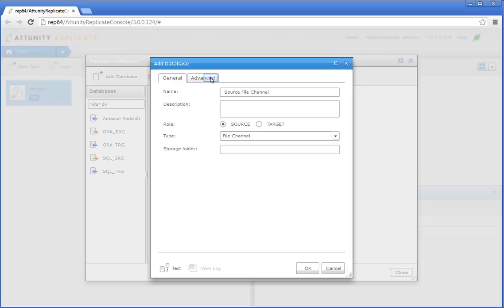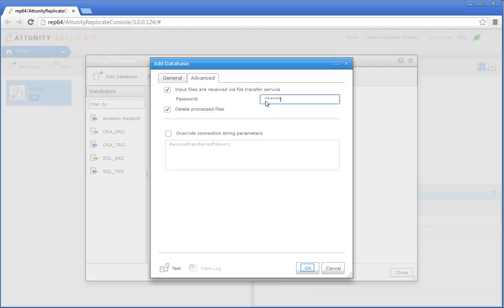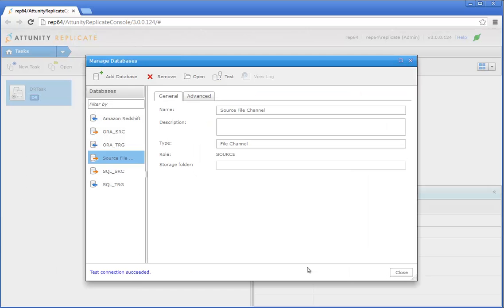Click the Advanced tab. Select 'Input files are received via File Transfer Service' and then specify a password in the password field. The password is used to scramble the session keys used by the File Transfer Service, thereby providing complete protection against man-in-the-middle attacks. Make a note of the password — you will need to enter it later when you define the local replication task. Click OK to save your settings.